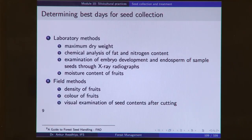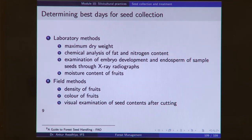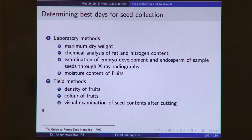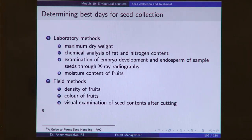When doing seed collection, we need to determine the best days. Seeds are typically collected in seed years, when plants have very large seed production. Even within the seed year, the particular day for collection is determined by laboratory or field methods. Laboratory methods include maximum dry weight, chemical analysis of fat and nitrogen content, examination of embryo development and endosperm through X-ray radiographs by soaking seeds in barium chloride solution — which makes them opaque to X-rays. Barium chloride only enters non-living portions, not living portions, so embryonic development is easily visible.